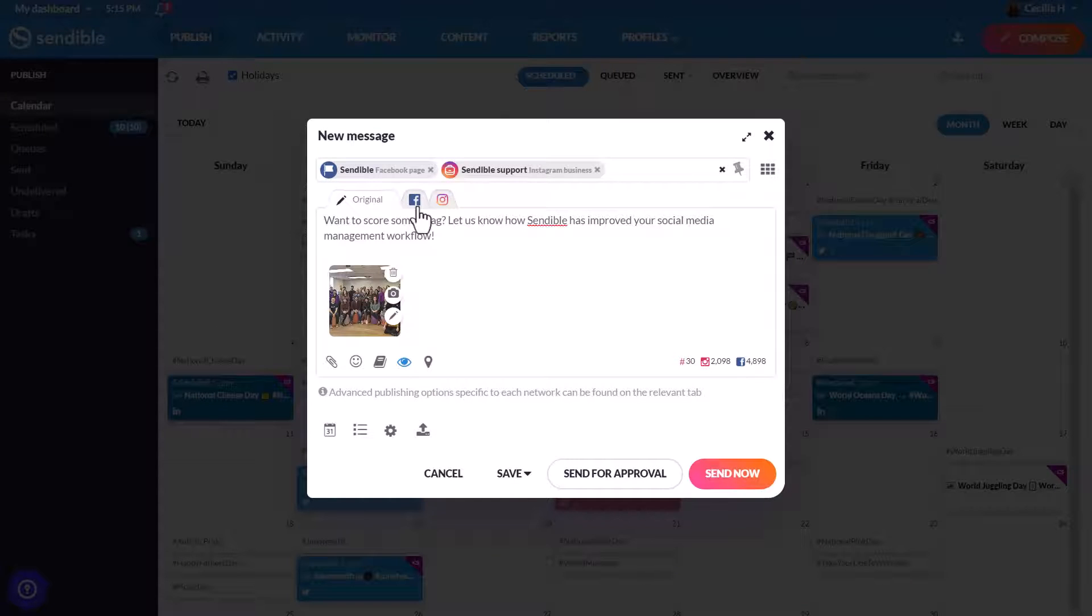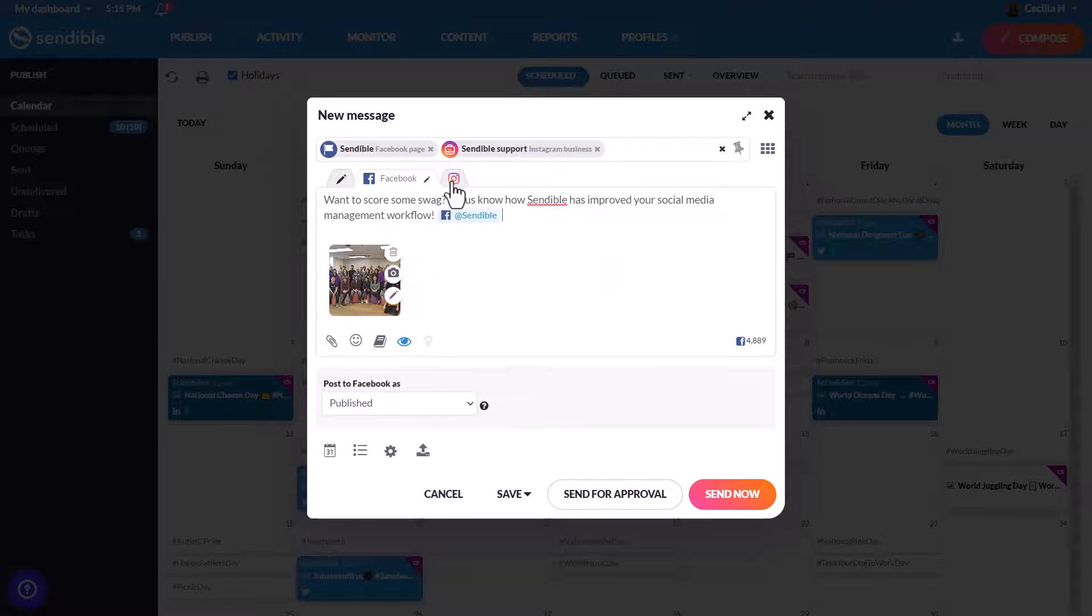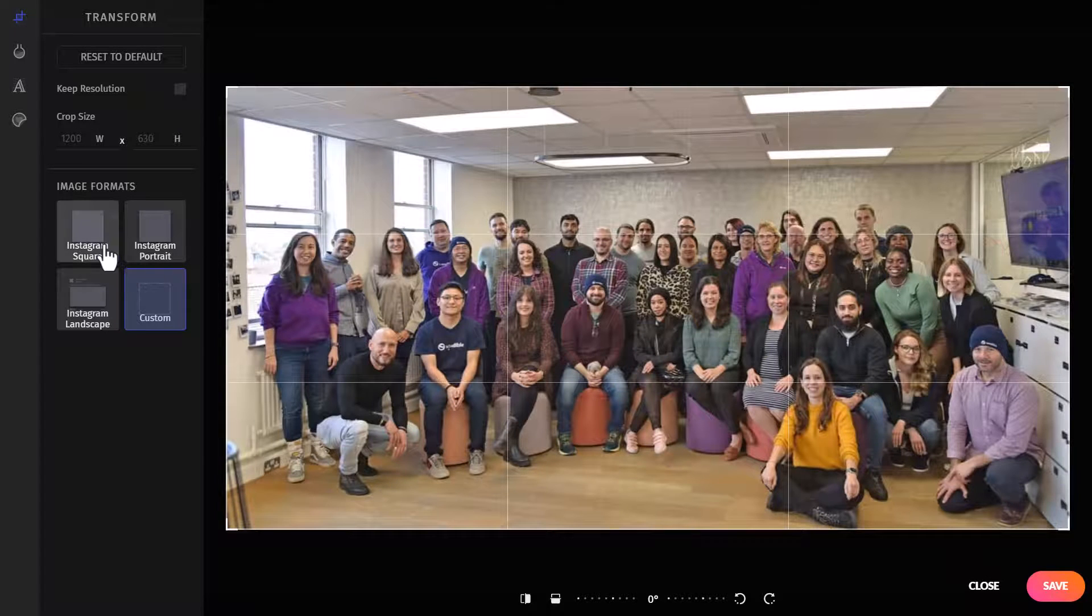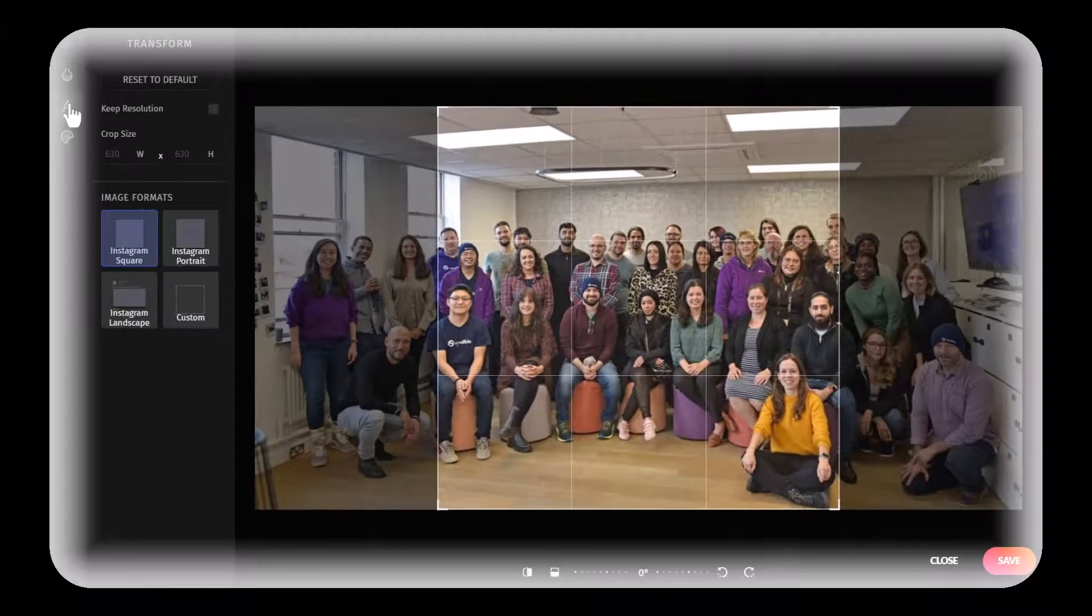You can customize posts per platform, including adding in tags, as well as an Instagram first comment. Edit images by clicking here, and easily resize and add filters and text.